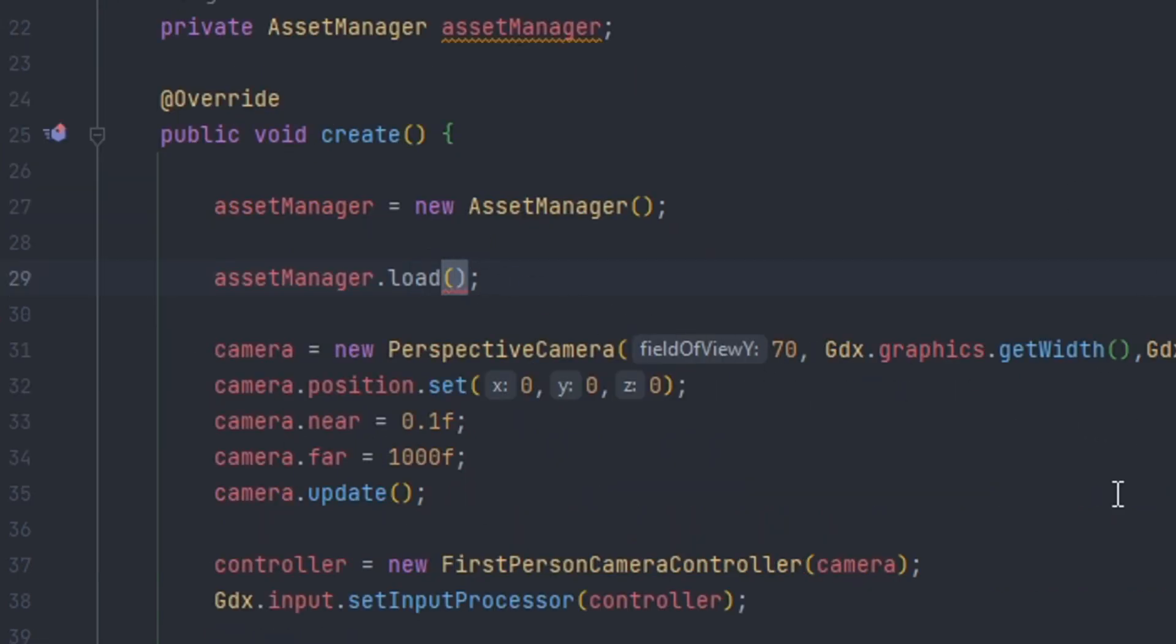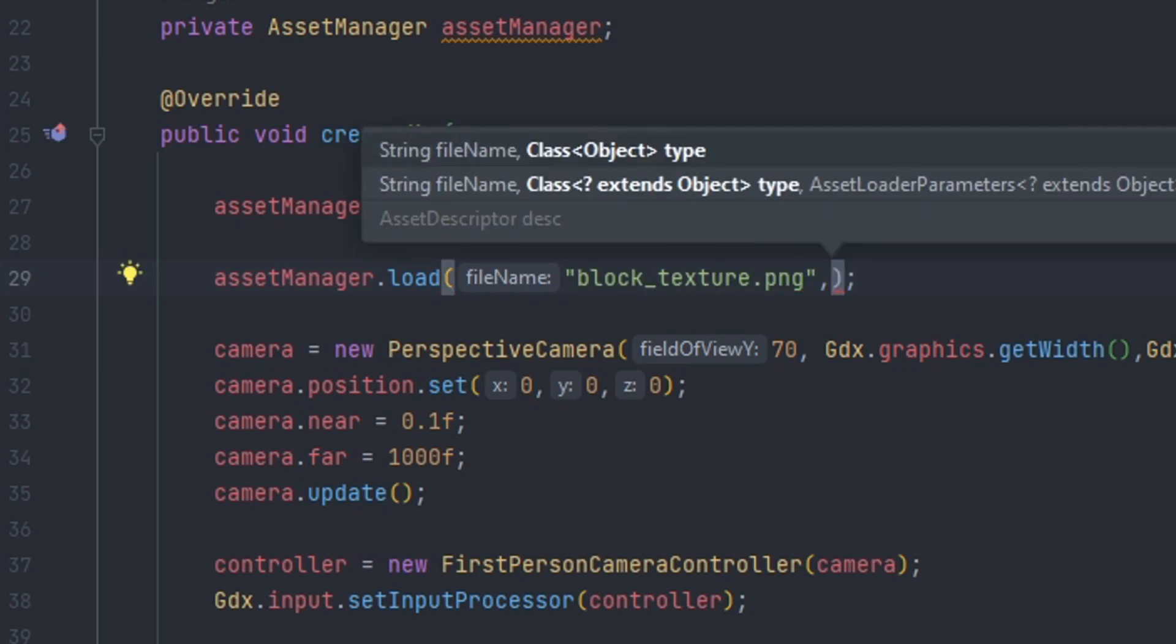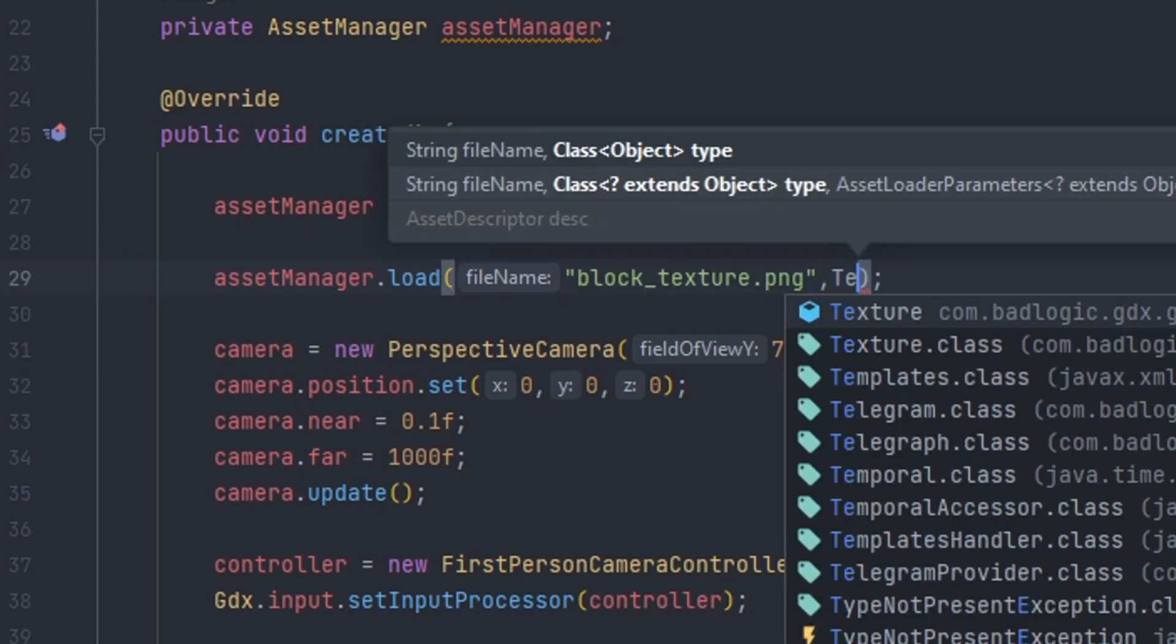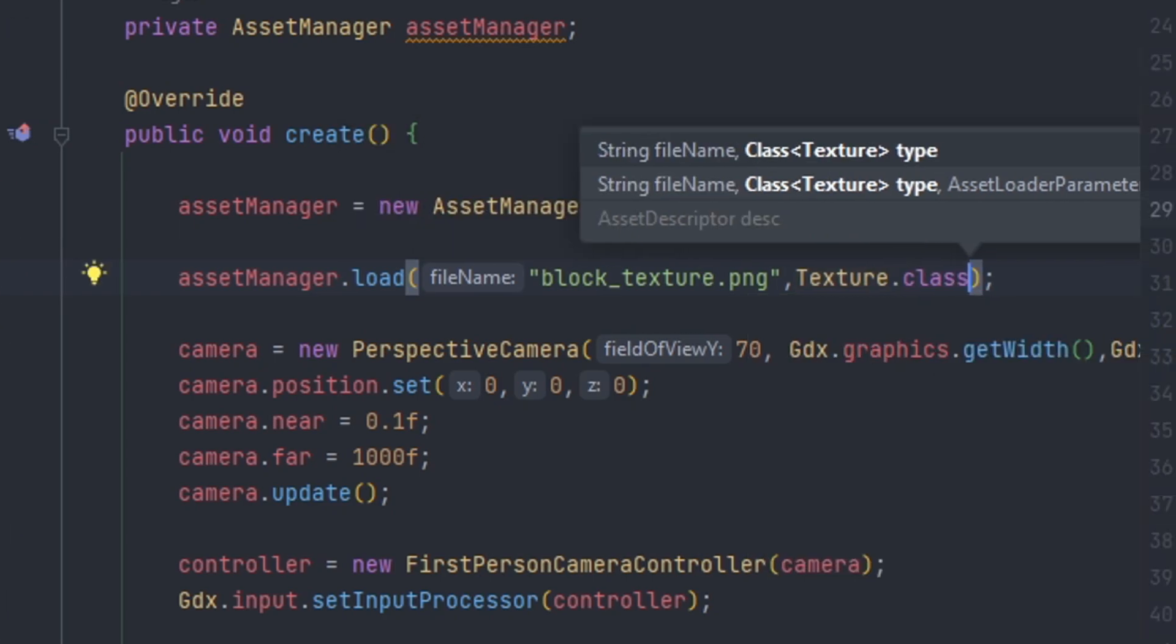So if we go back here we're going to paste in our path towards the resource. And then since we're loading a texture we're going to do texture.class.